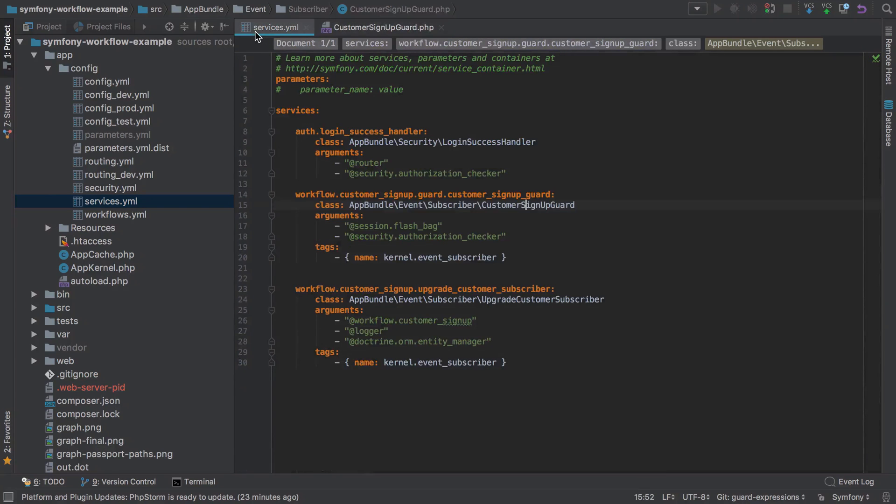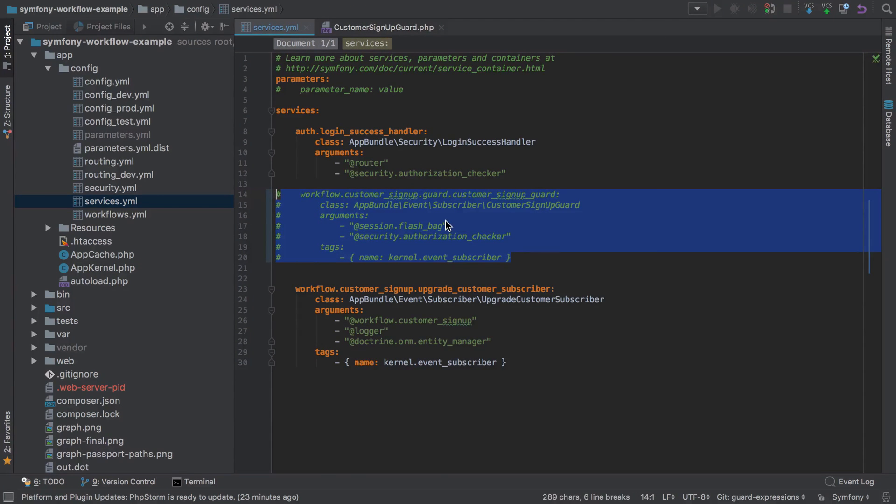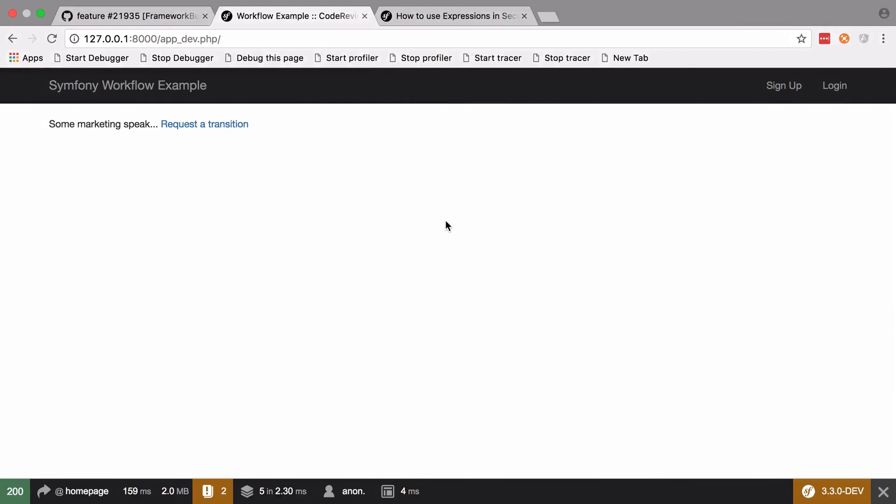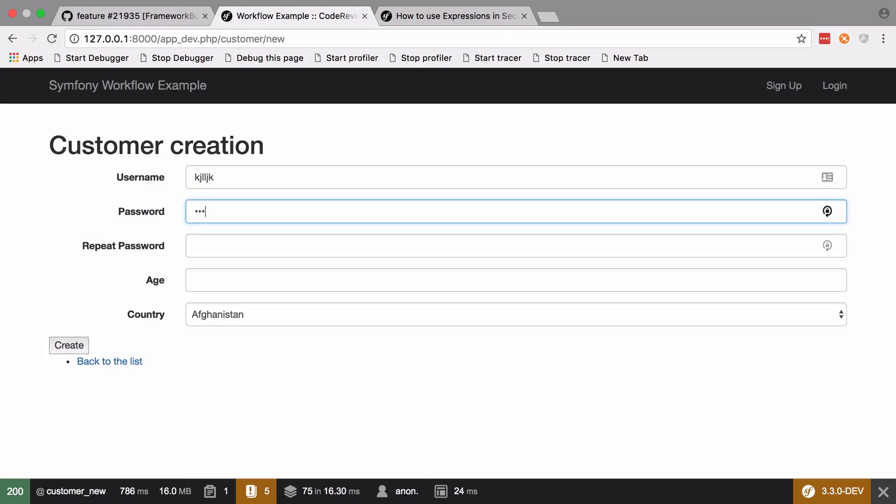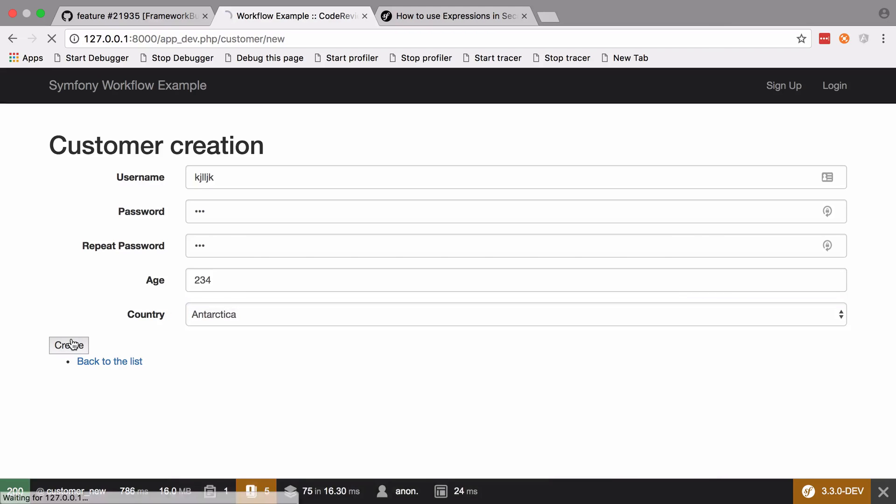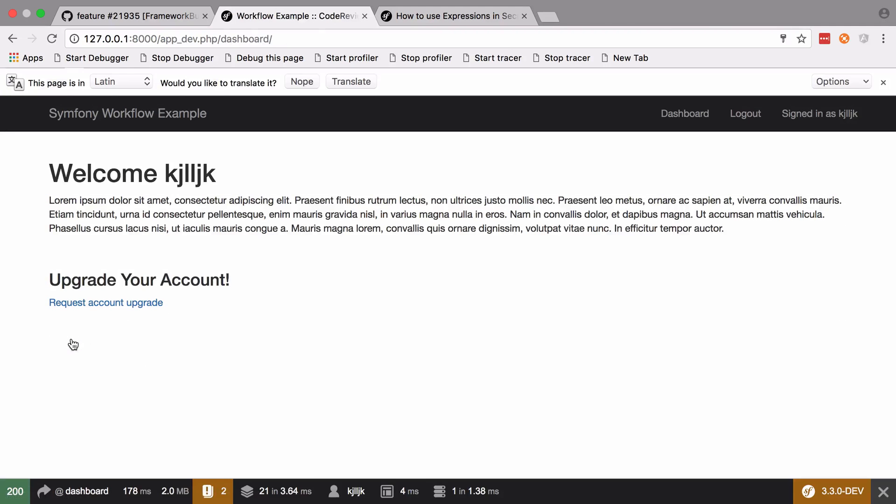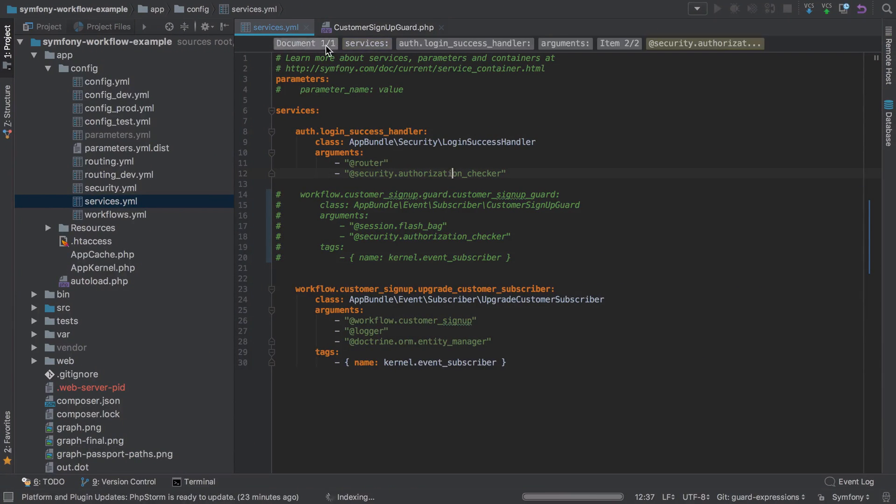To begin with, I'm going to jump into my services and comment that whole one out. Now, if I try and sign up as someone from Antarctica, we should expect this to go through because we're no longer guarding against blocked countries. We'll log out and then jump into our workflows.